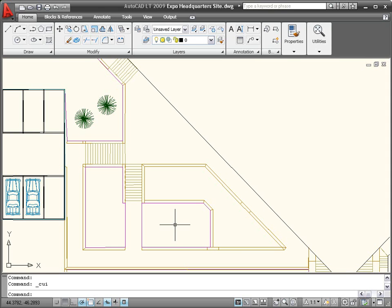The new Quick Properties functionality enables you to view and modify object properties when you need them without sacrificing screen real estate.